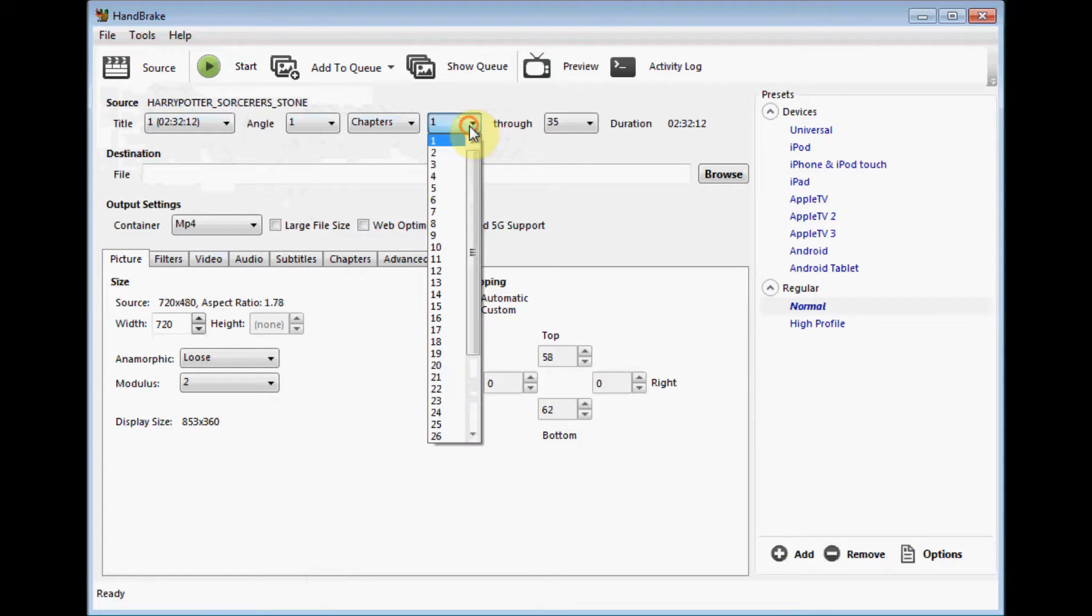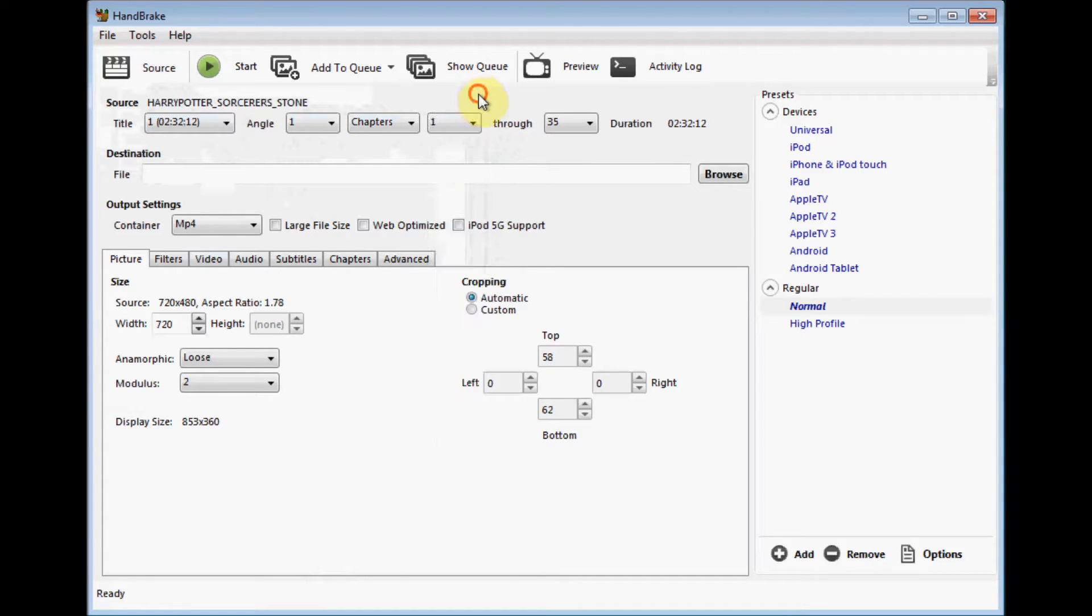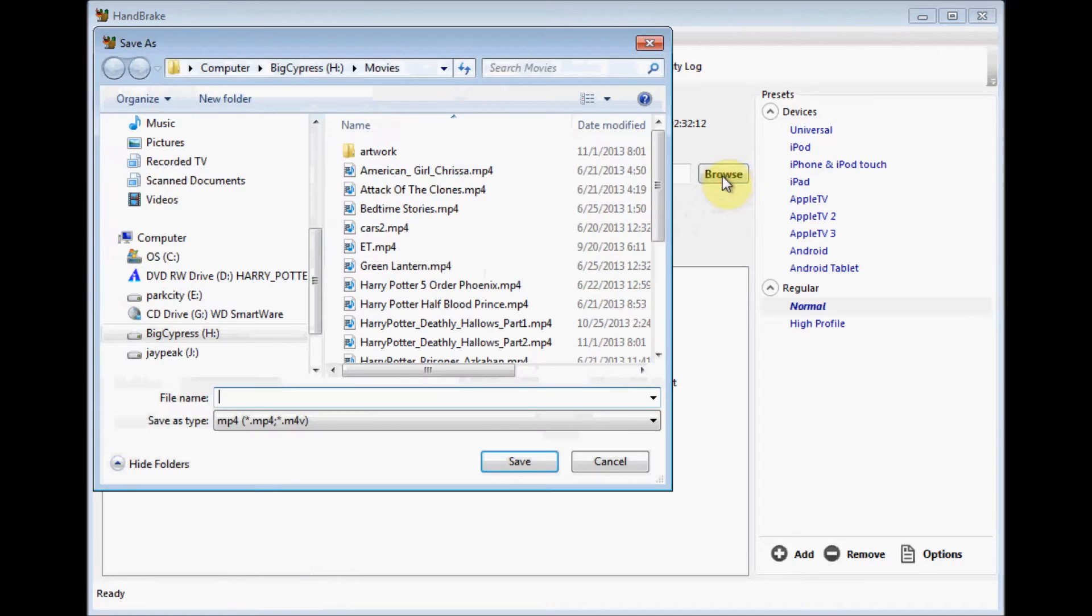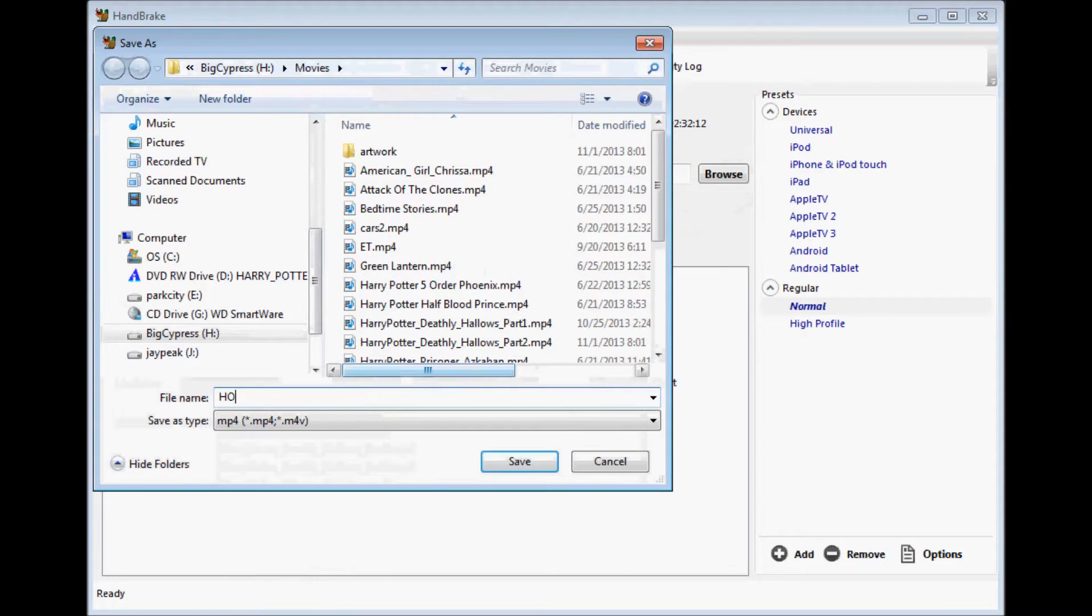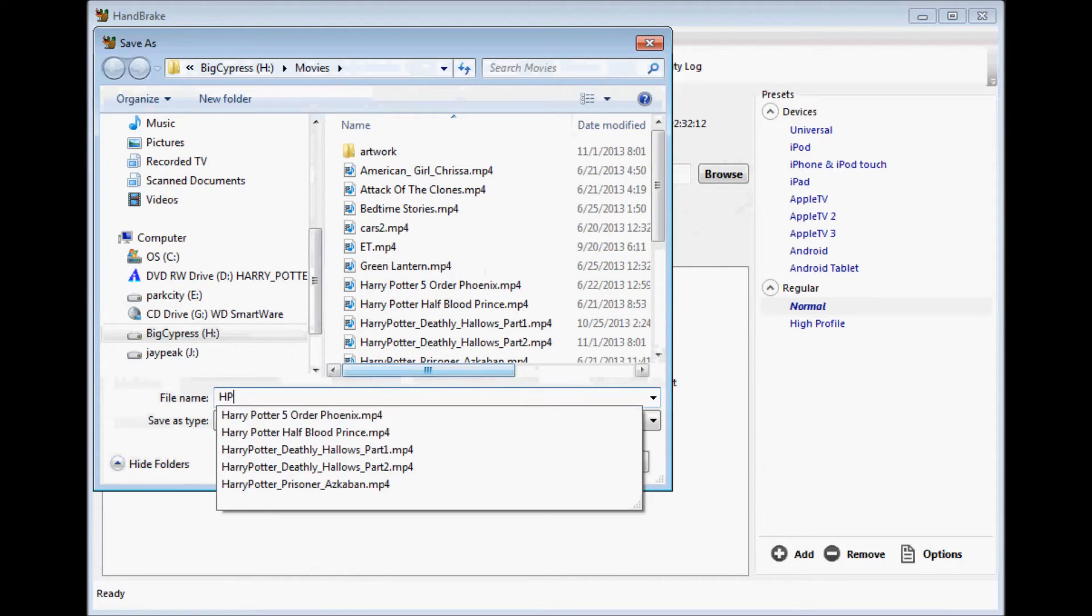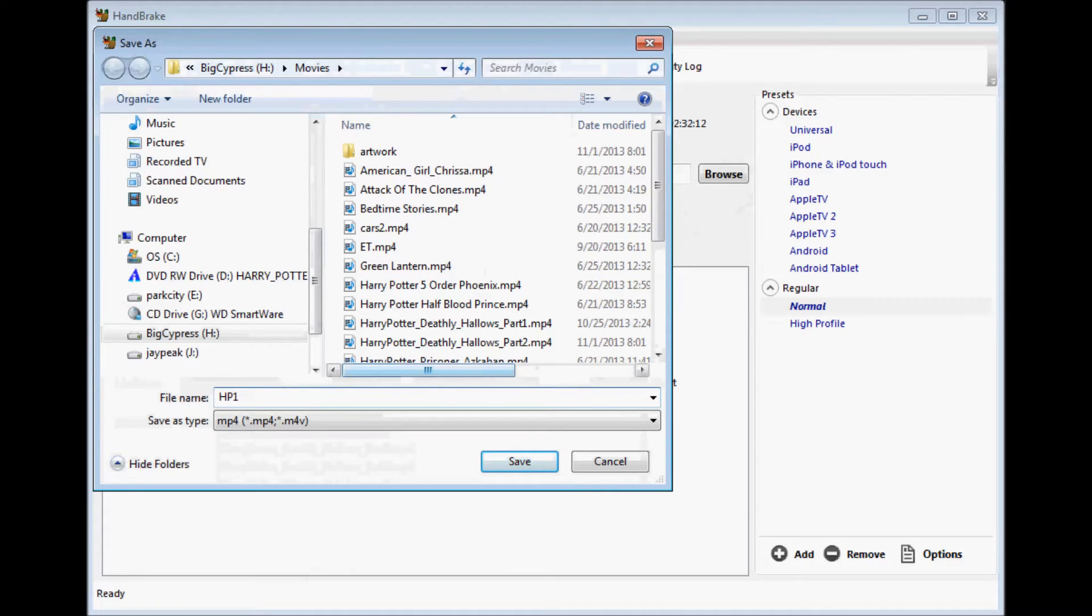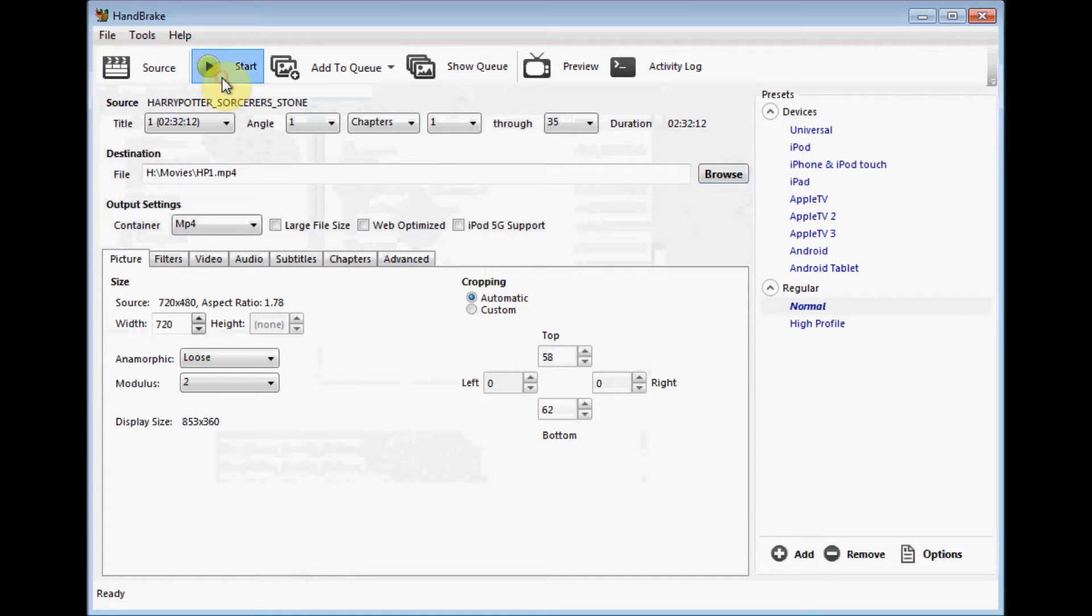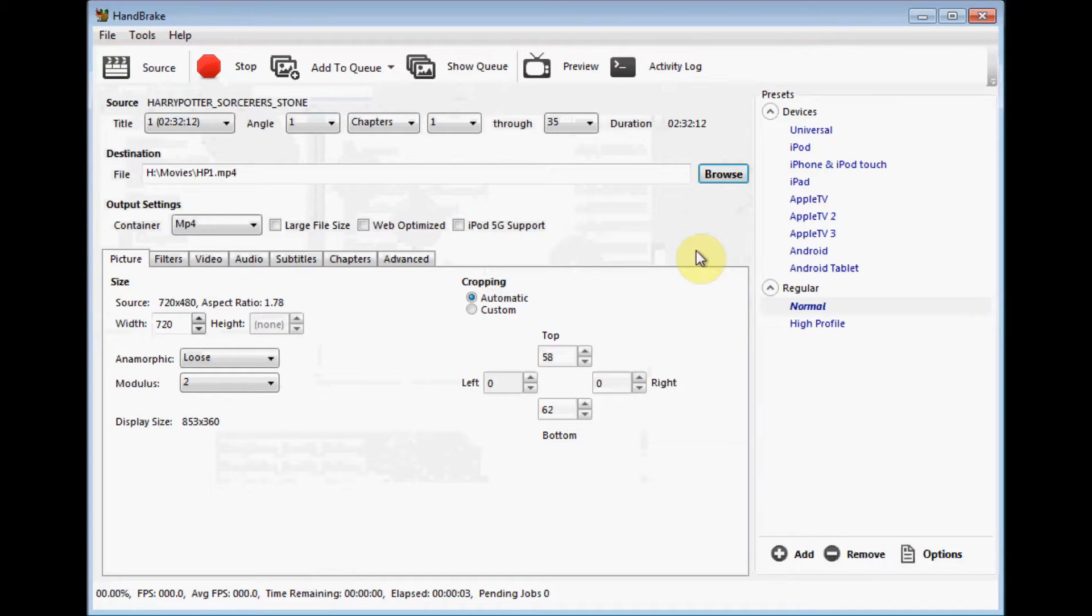Again, leave all the defaults, browse, and this is where you're going to save the movie. I'm going to call it, it's a Harry Potter, HP1.mp4, and then you just click start, and then it's off. Now it is going to rip it to your PC.